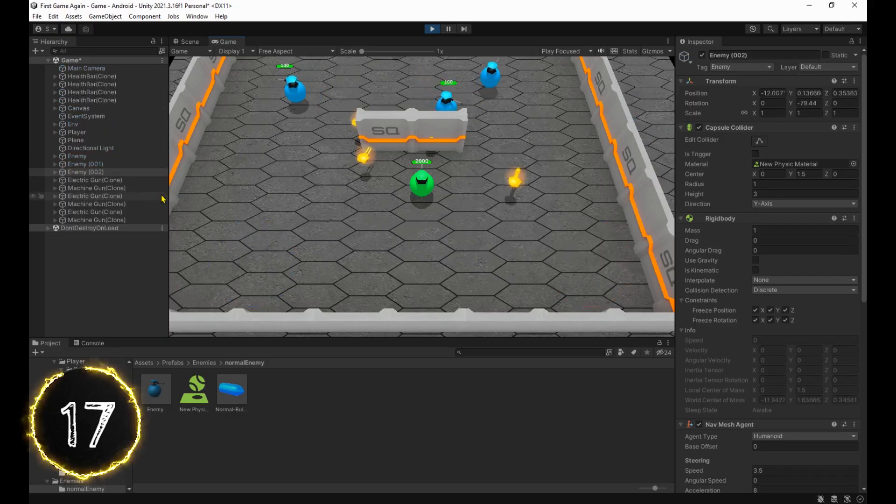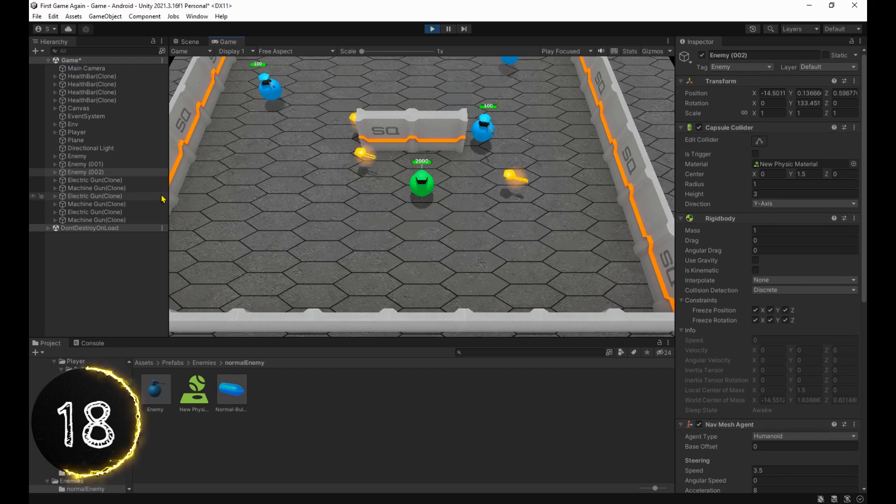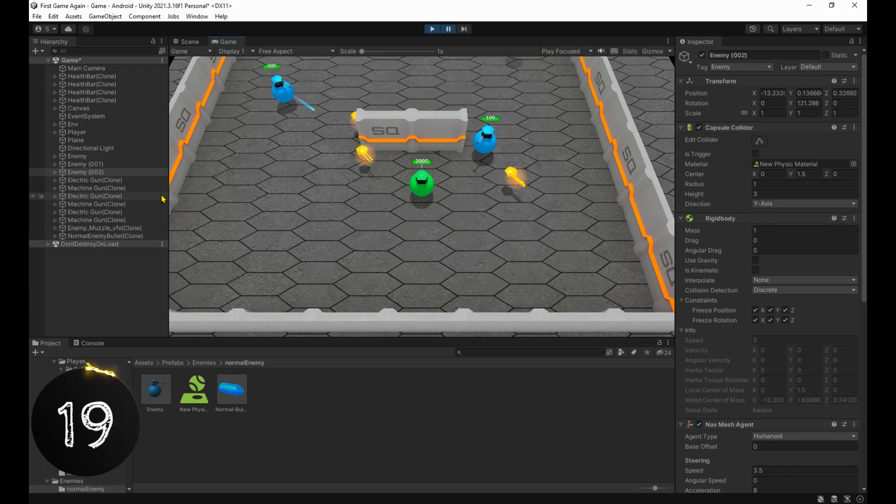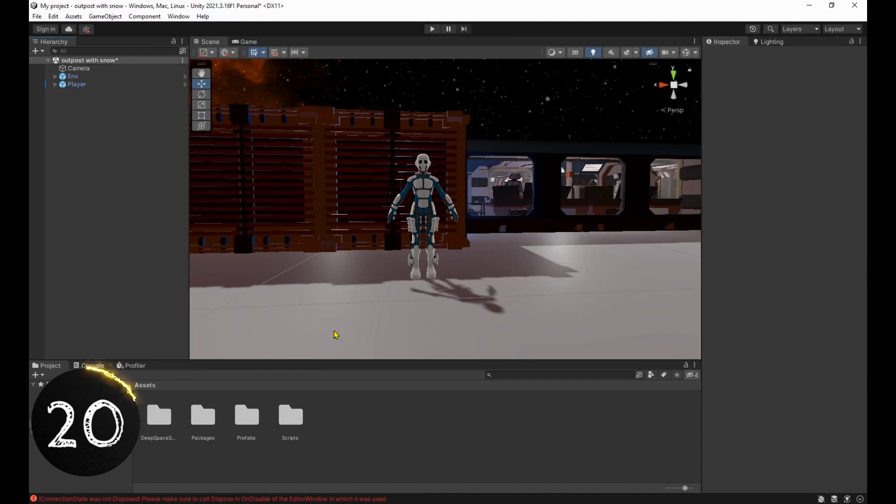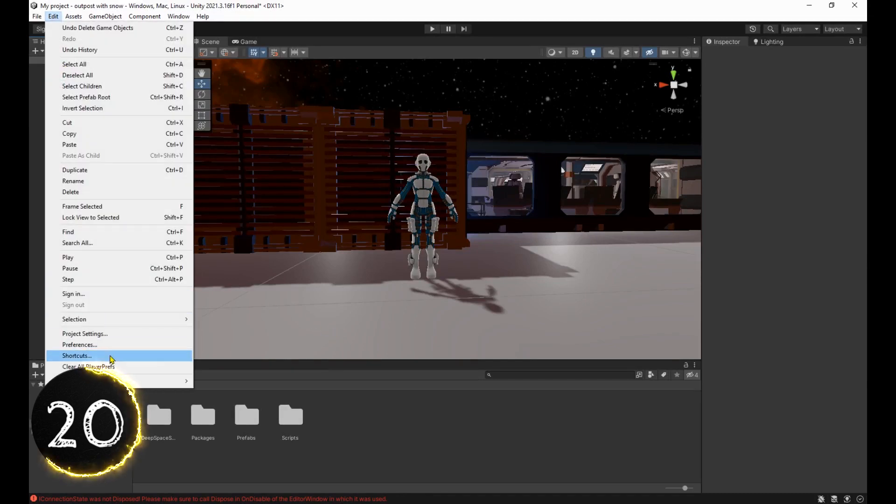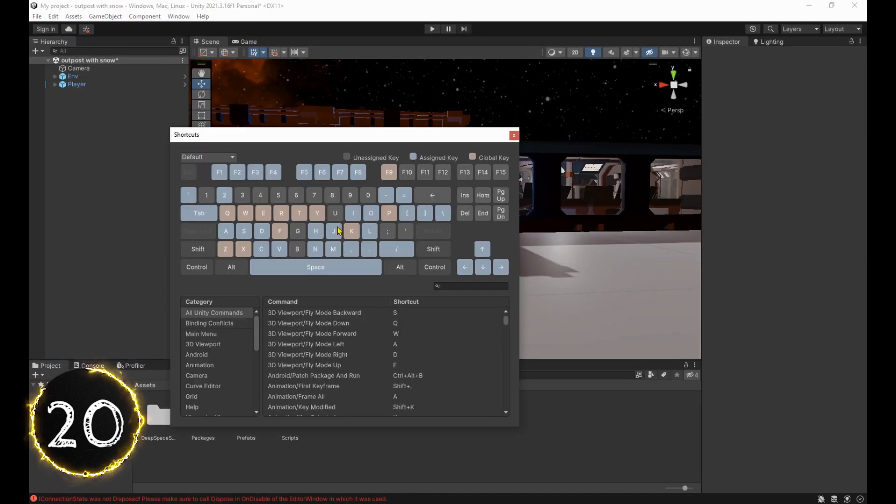Ctrl-P to play, Ctrl-Shift-P to pause, Ctrl-Alt-P to go forward frame by frame. And to put the cherry on top, you can head over to edit, shortcuts and customize everything.